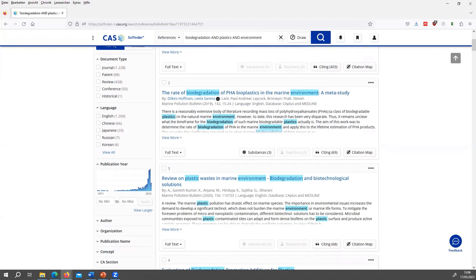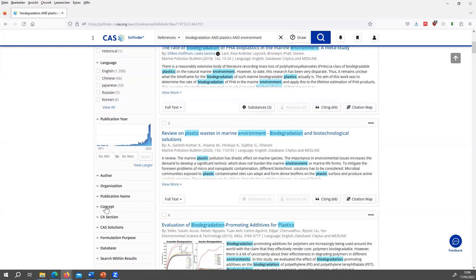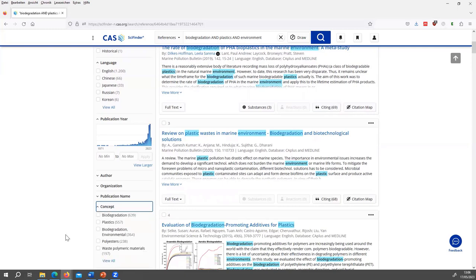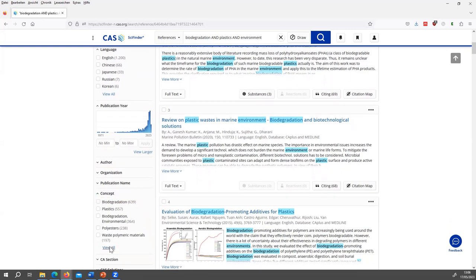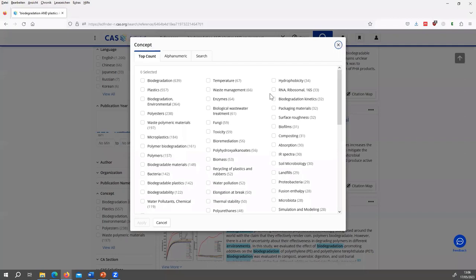Then with a rather broad topic, like biodegradation and plastics environment, you would want to quickly get a better idea of the topics that are covered in your answer set, in the whole answer set. And that you can do with the concept filter. So every document in SciFinder has been indexed by scientists that are working for CAS, and they extract substances and reactions from the scientific documents and assign concepts or keywords in a very systematic way. So we can view all of the concepts that are found in this answer set.